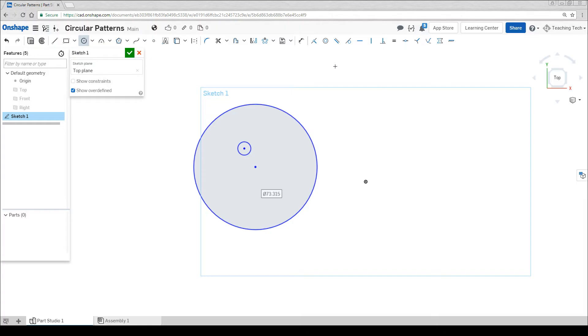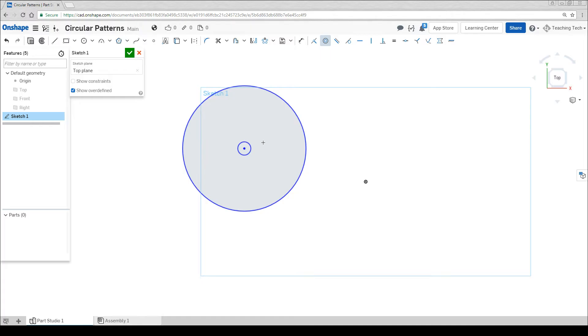We're going to use a new constraint, which is the concentric constraint. When we do this to two circles it gives them the same center point, locking them together like a bullseye.